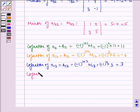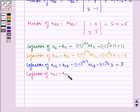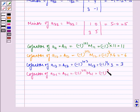Cofactor of A21 is equal to minus 1 to the power 2 plus 1 times M21, which is equal to minus 1 to the power 3 times minus 4, which is equal to 4.